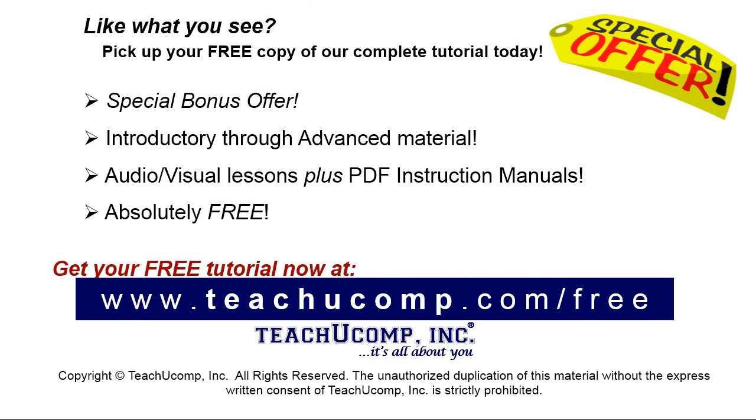Like what you see? Pick up your free copy of the complete tutorial at www.teachucomp.com forward slash free.